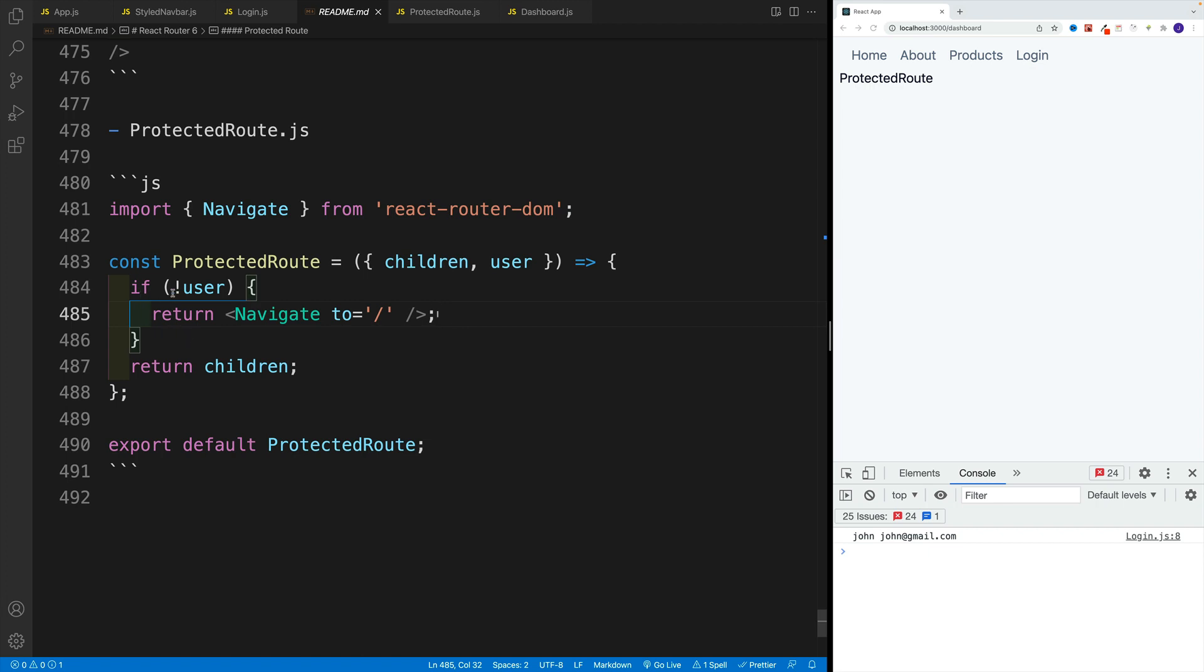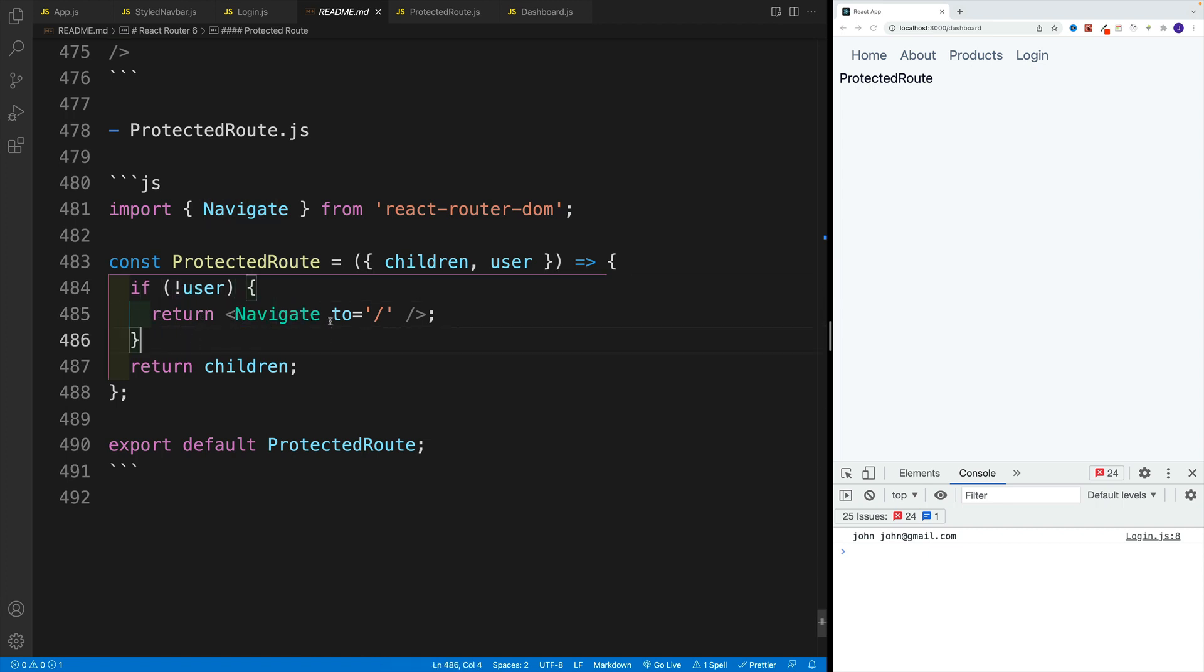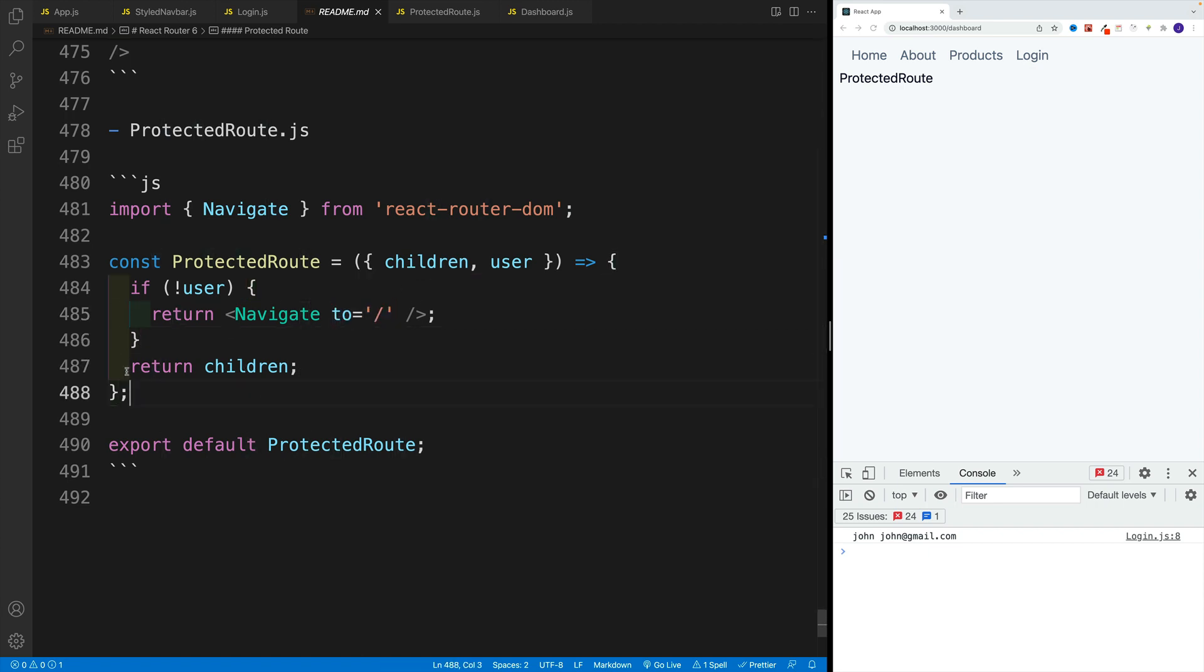And then we'll check if the user doesn't exist, we want to use navigate component and we'll just say where we want to navigate. However, if everything is correct, we'll return children, in our case, is going to be our dashboard.